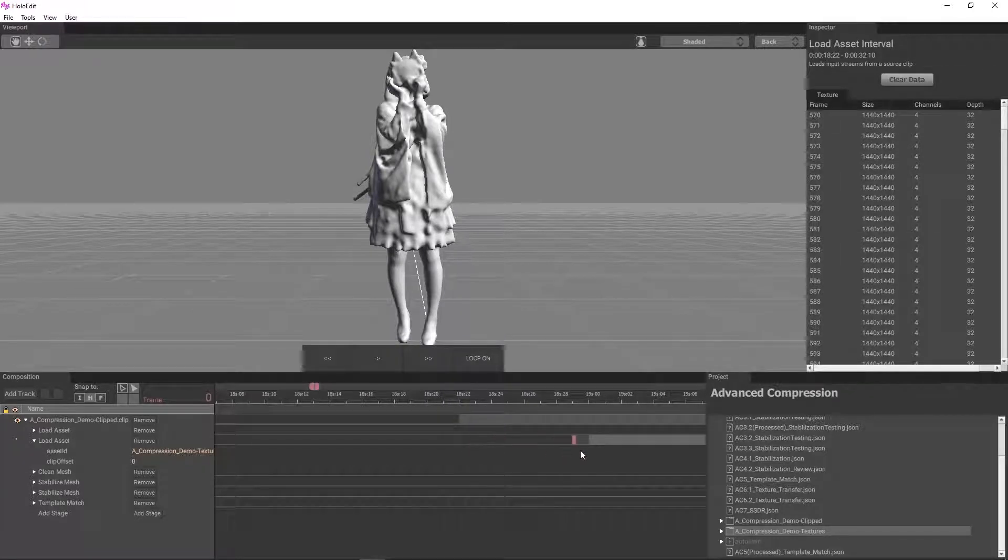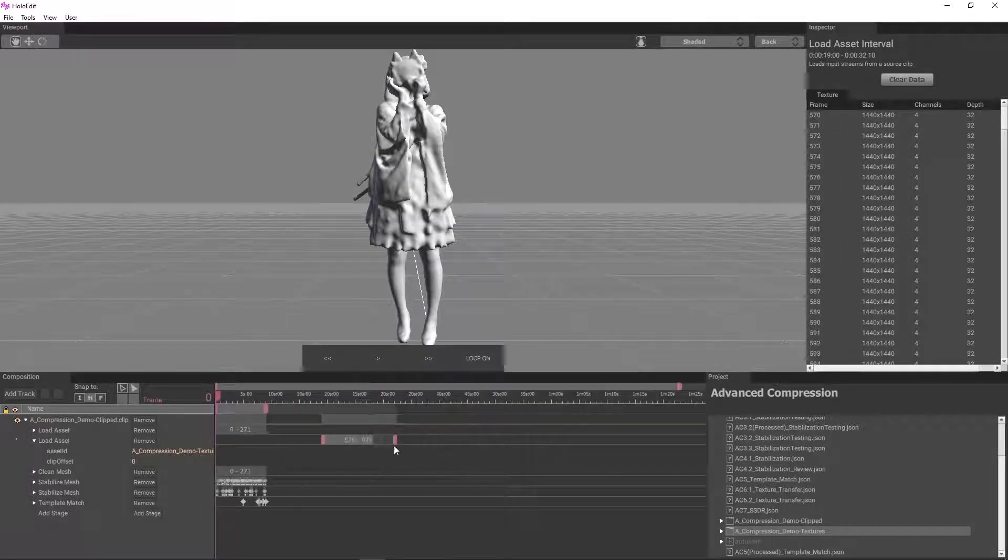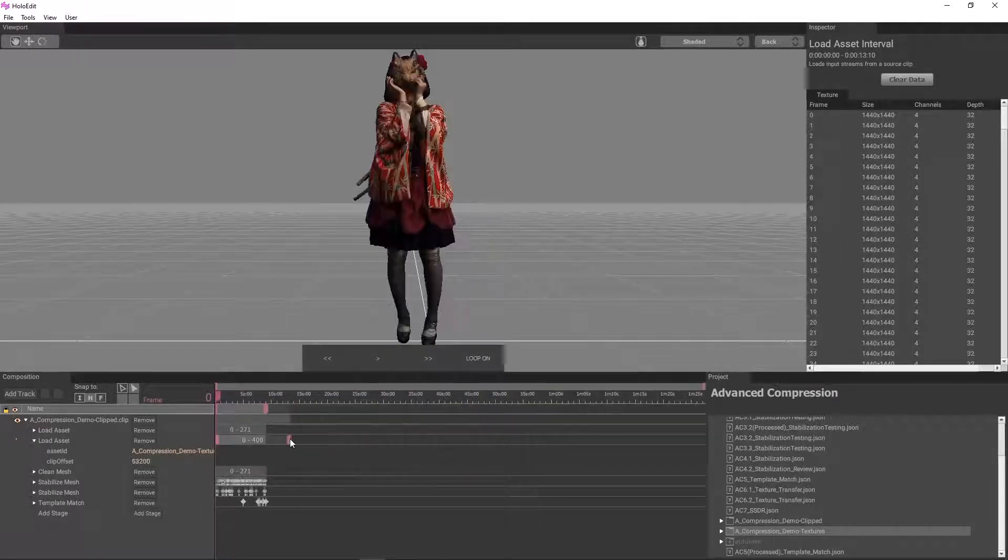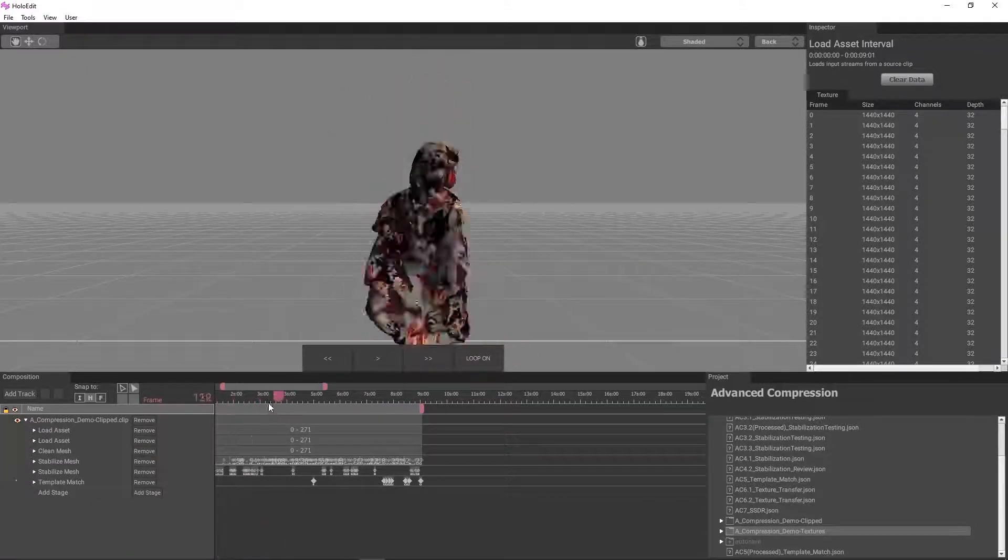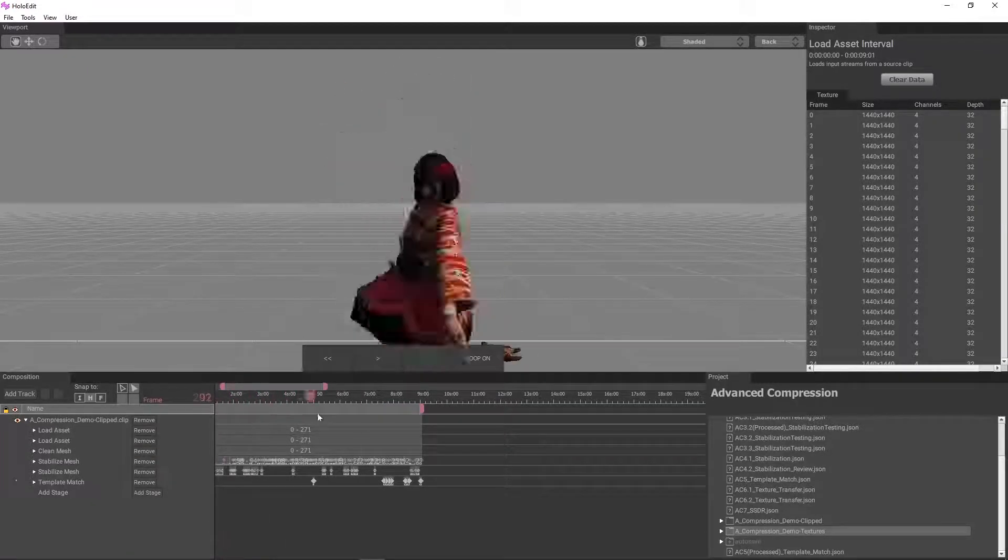Texture transfer takes the existing textures from a textured stage and transfers it to the closest surface on the new mesh created in the previous stage.